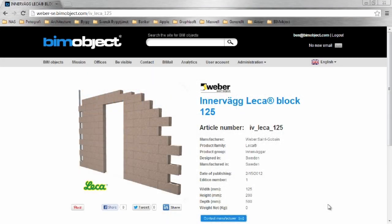Hi, I'm Ben and I'm the CTO here at BIMobject. Today we're very happy to announce the release of the Weber Sanguban LeicaBlock internal wall system for Revit and ArchiCAD.